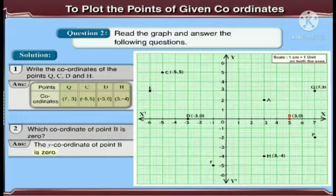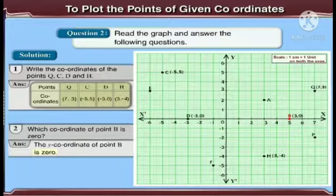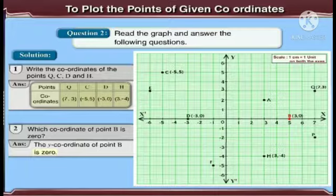Read the graph and answer the following questions. Write the coordinates of the points Q, C, D, and H. Since you can see that point Q lies in the first quadrant, where both coordinates are positive, the coordinate of point Q is (7, 3).